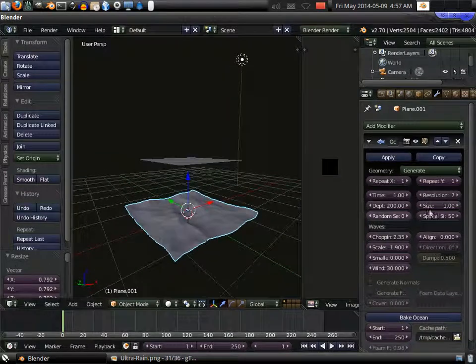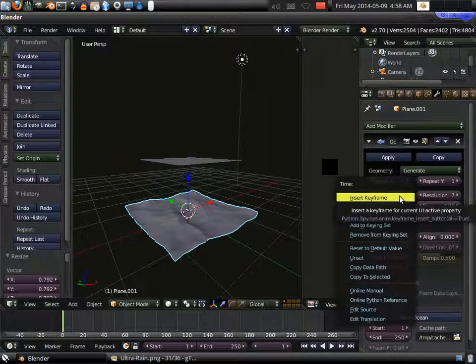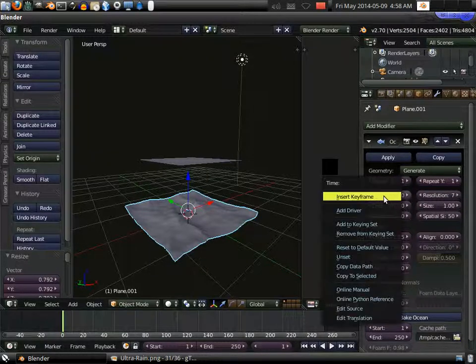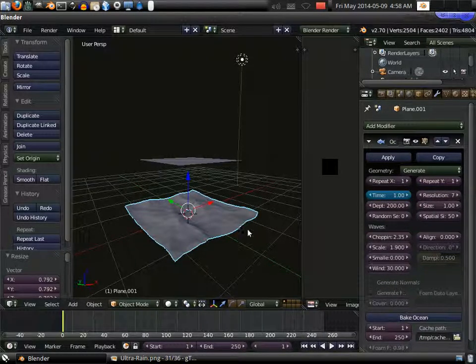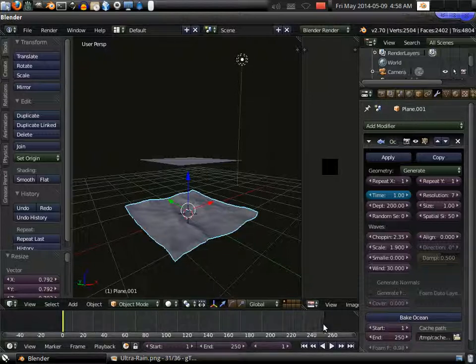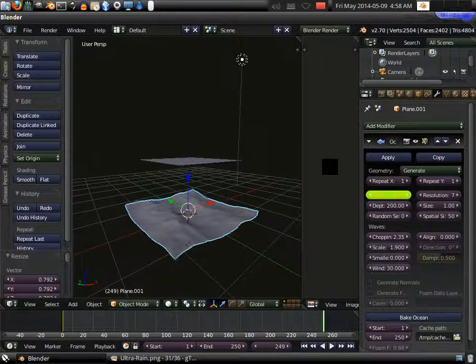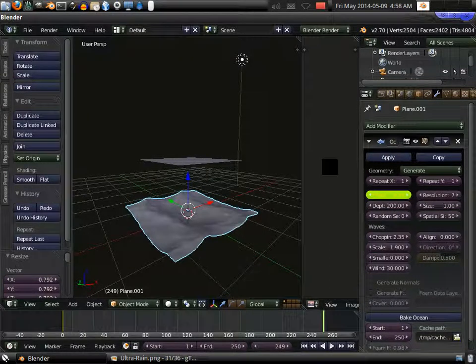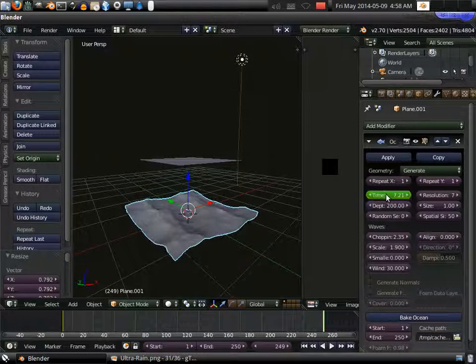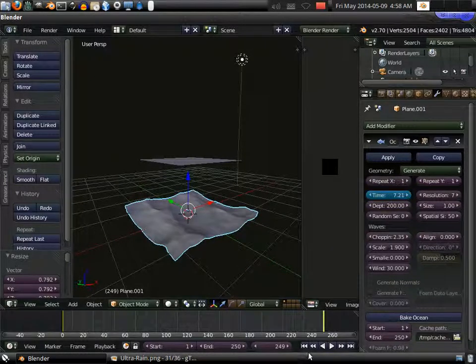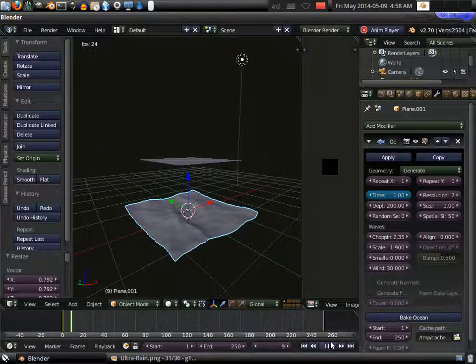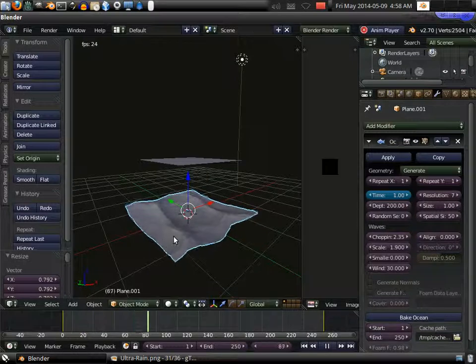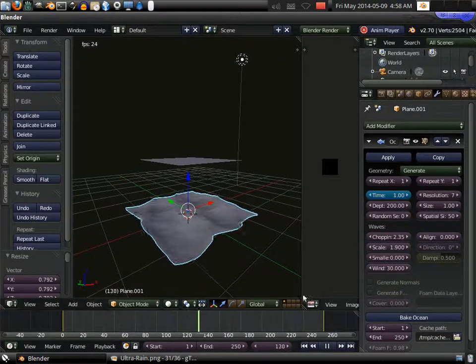So we're going to have to right click time, insert a keyframe, make sure you're on frame one. We're going to insert a keyframe, and we're going to move along to frame 250. And move this forward to where we like it, and right above it here, let's go to insert another keyframe. Now if you hit back and hit play, the ocean sim should be animated.